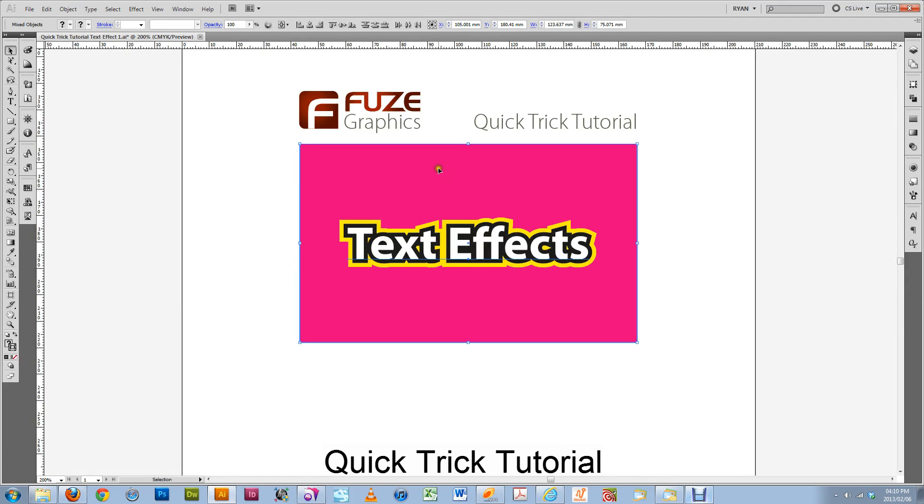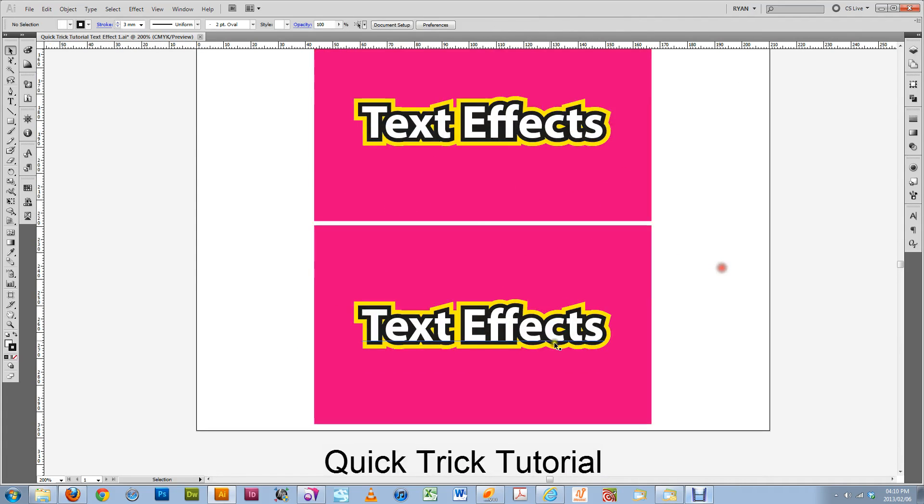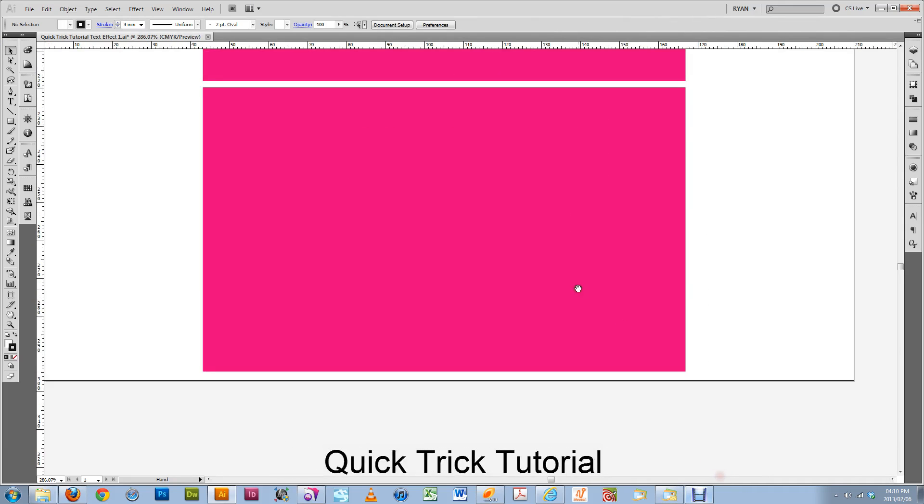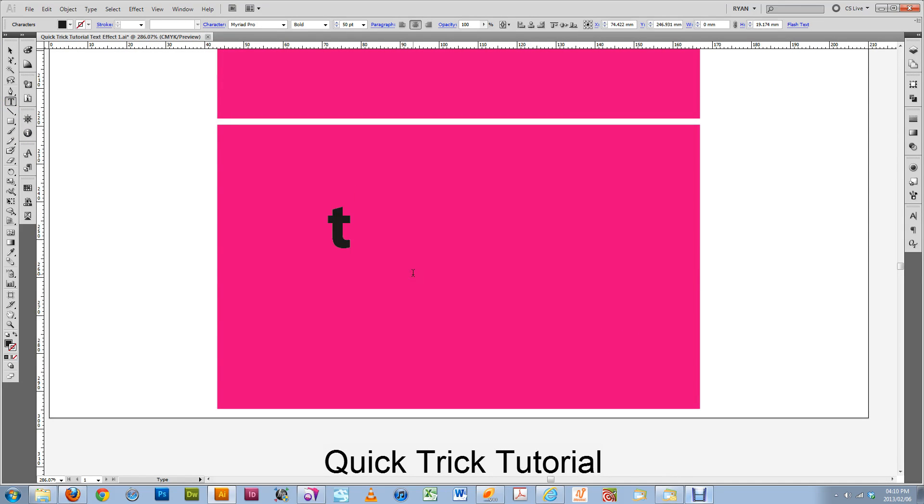What you need to do is first draw some text. Let's delete that. Type some text.